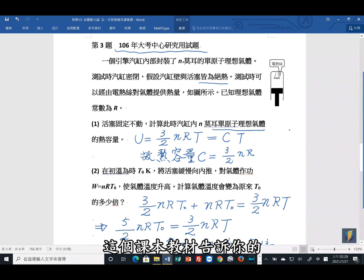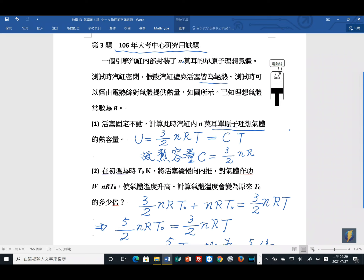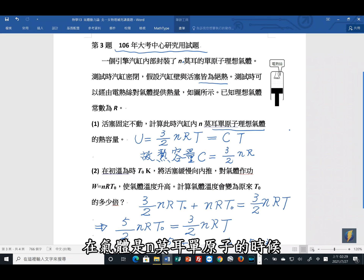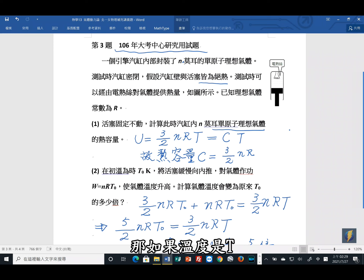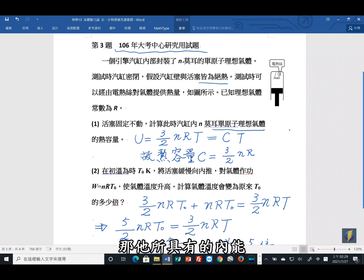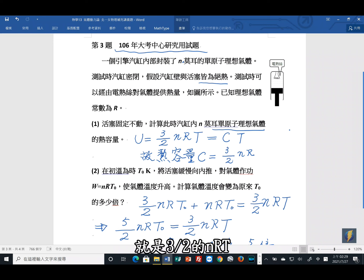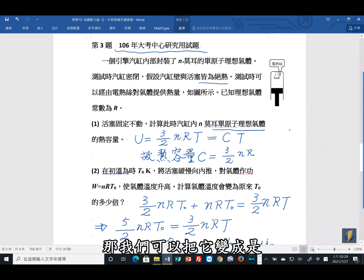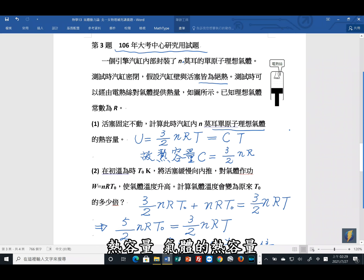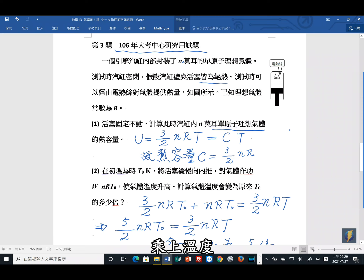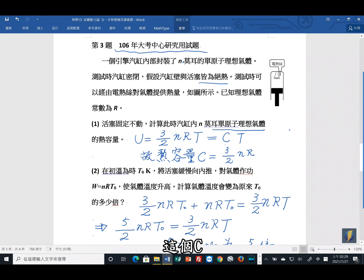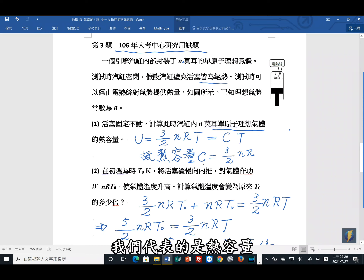N mol单原子理想气体在温度T时，内能为(3/2)NRT。热容量C定义为内能 = C × T，因此热容量C = (3/2)NR。